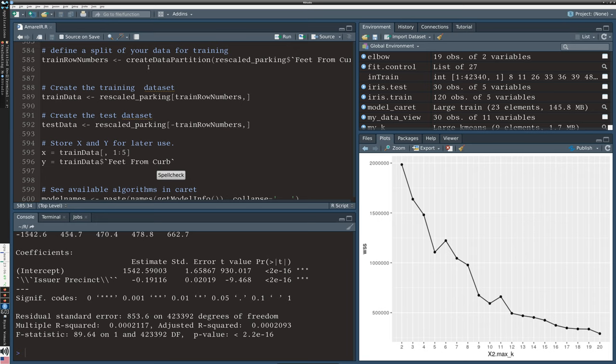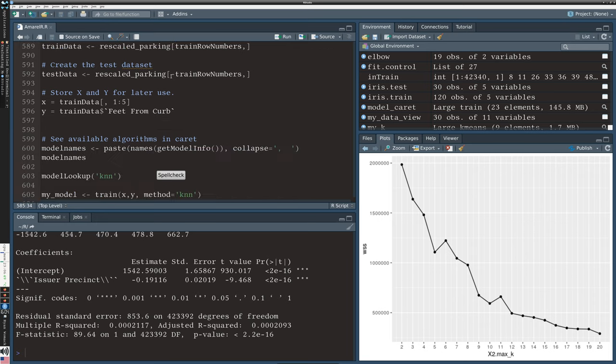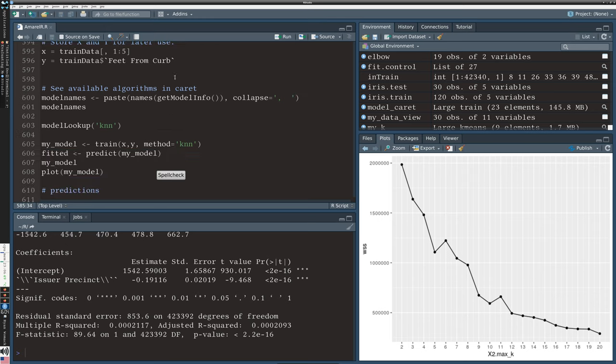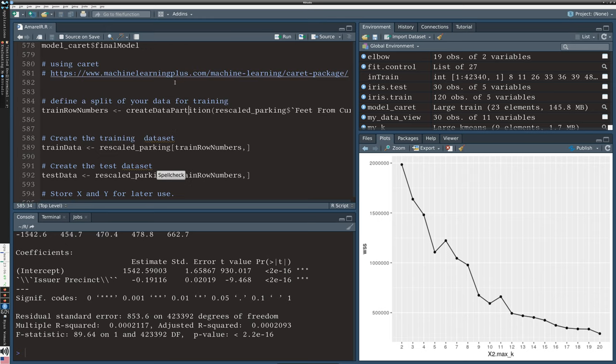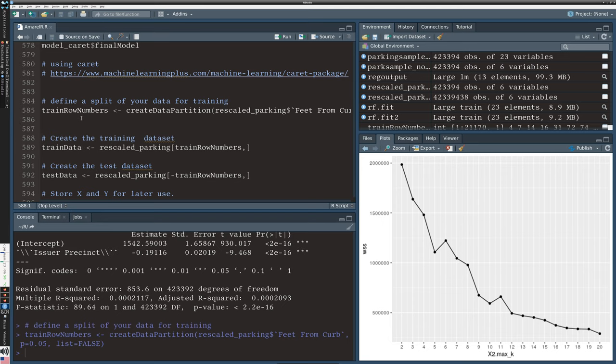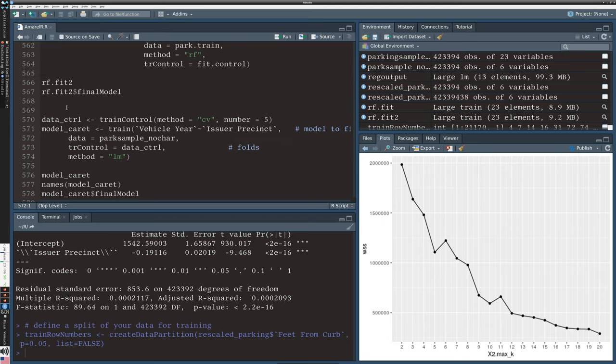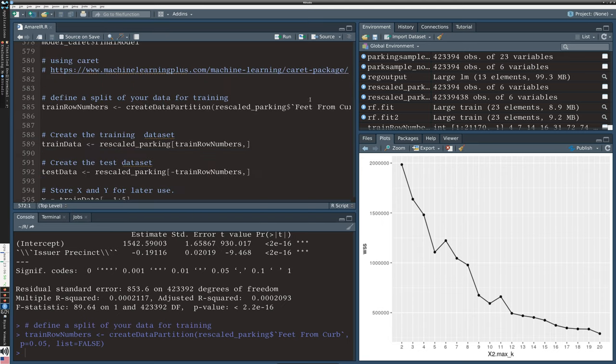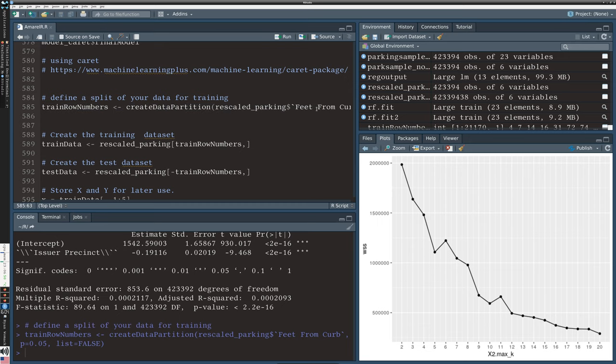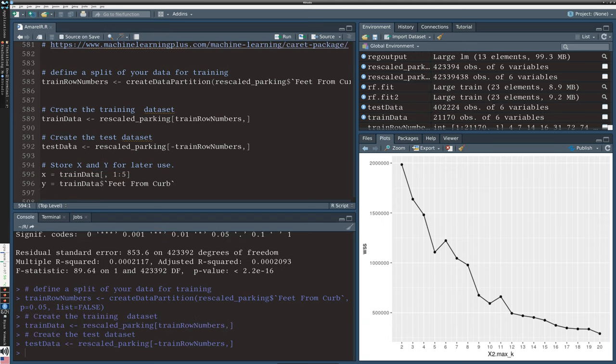We're using the same functions, create data partition and the train function. I'm going to create train row numbers by creating a data partition based on feet from the curb, and I'm only taking 0.05 percent of the data because I want something quick and responsive for this demo purpose.